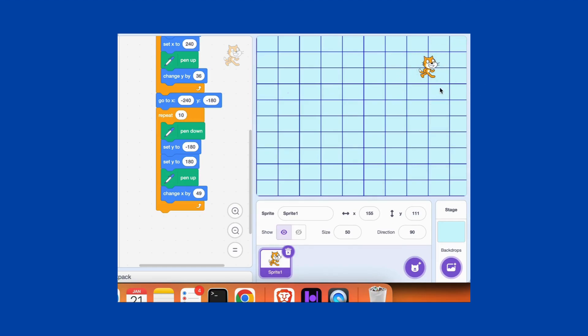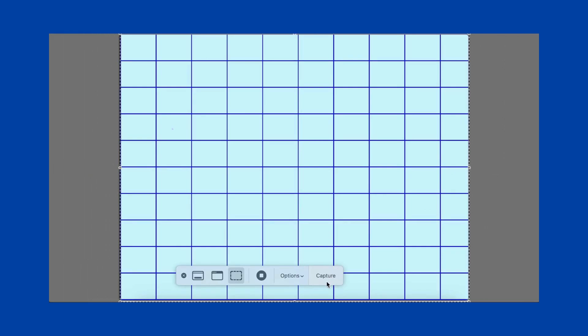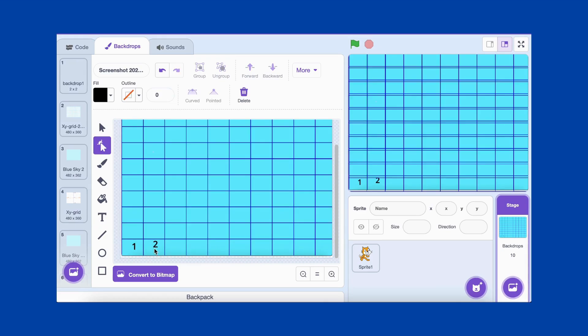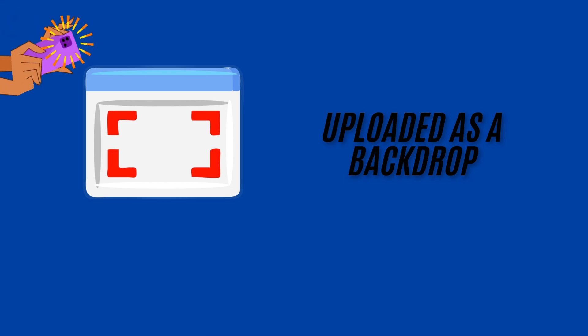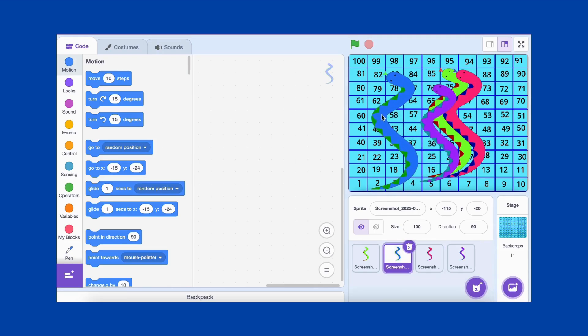Now that our grid is ready, we need to add numbers from 1 to 100, just like a real snake and ladder board. But first, let's take a screenshot of our grid and upload it as a background in Scratch. Once uploaded, go to the costumes tab of the backdrop. Use the text tool to add numbers, starting from the bottom left corner. Here's an important tip. In snake and ladder boards, numbers follow a zigzag pattern. The first row goes left to right, the second row goes right to left, and so on. After adding all 100 numbers, take another screenshot and upload it as your new backdrop. And now, our game board is ready!